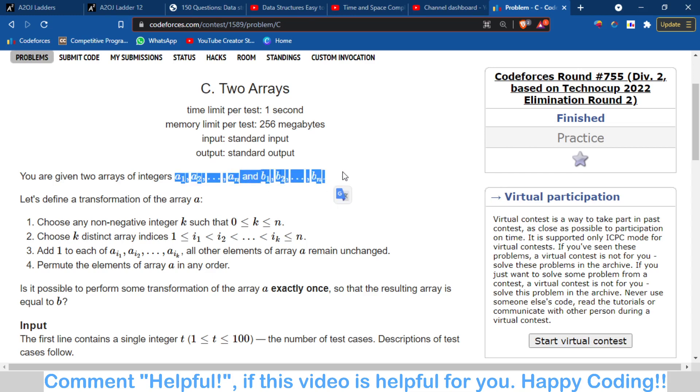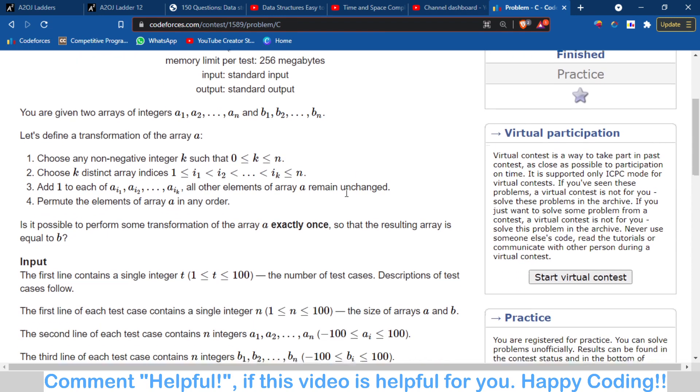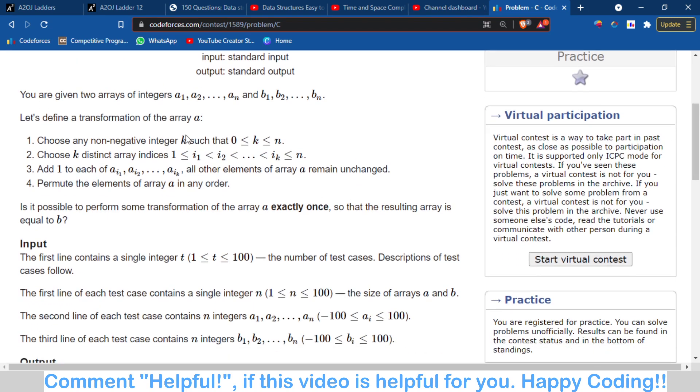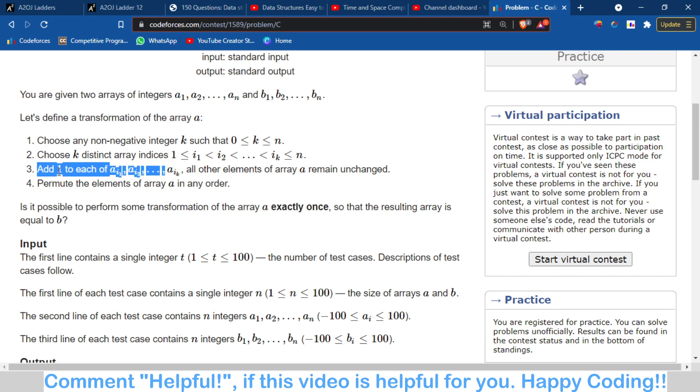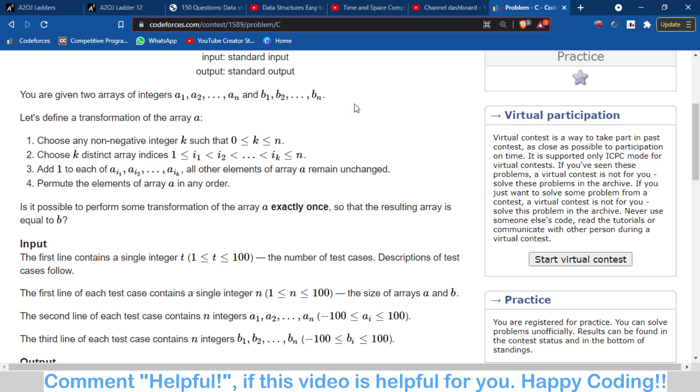What operations can you do? You can choose k non-negative distinct array indices. Now you can add one to these k elements of this array, and by doing this after that you can permute the elements and then you have to transform. You can do these operations only once.